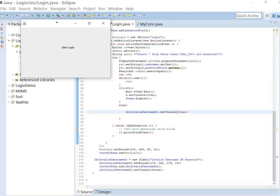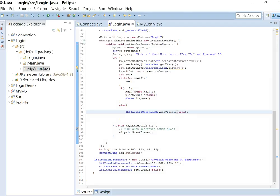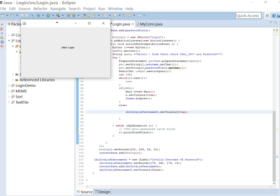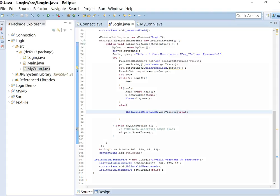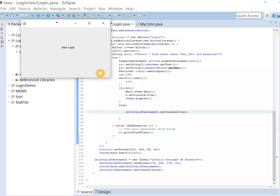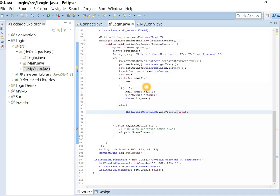This is username mark, password 123. At this stage this login is not case sensitive. If I write mark with capital M, we can login. If we want to make it case sensitive, we have to make some changes. Oh, I forgot to mention one step.